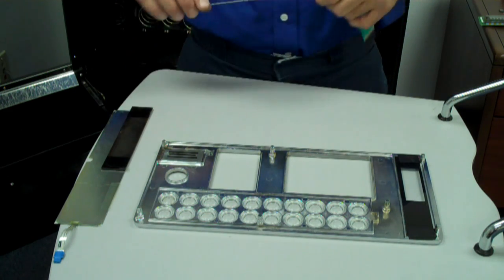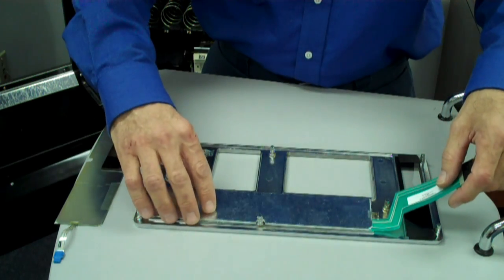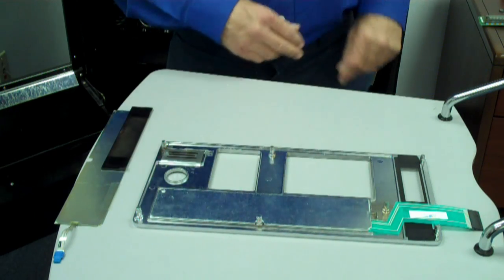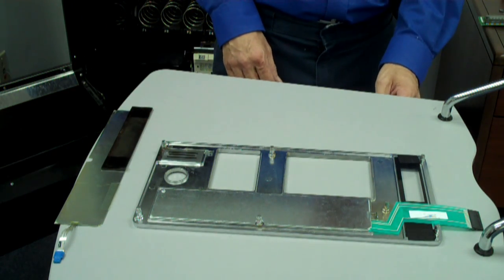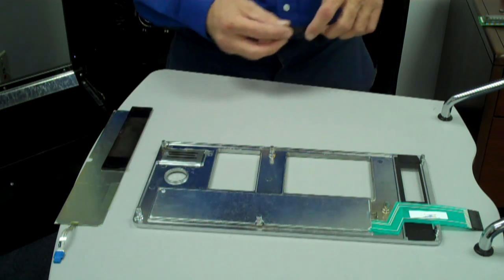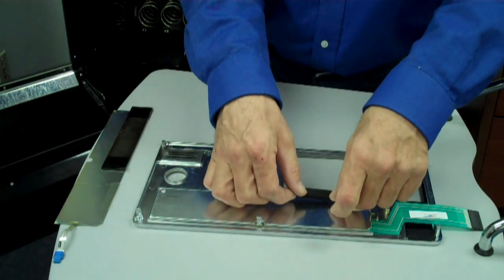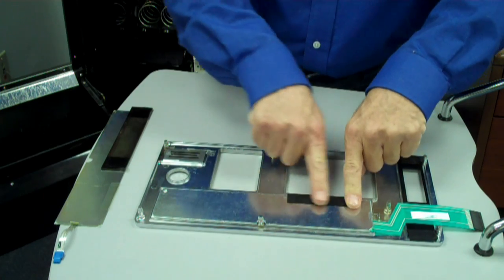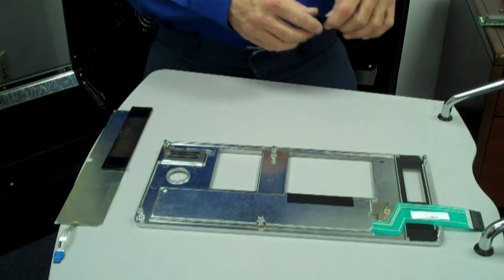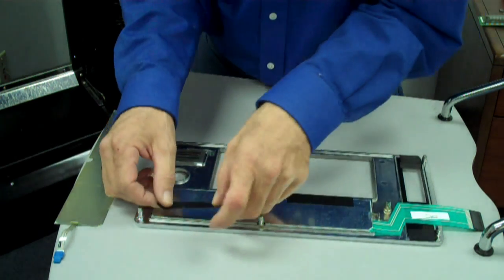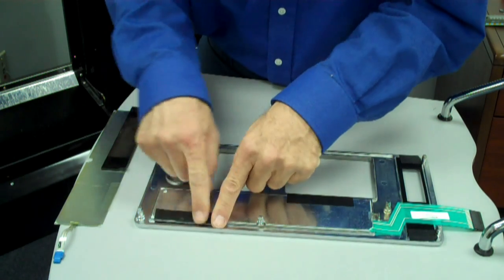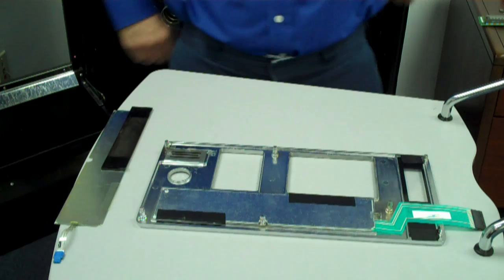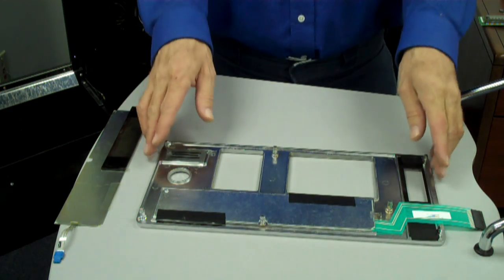Install the new keypad with the ribbon cable at the top of the panel. Dress the cable so it clears the stud on the panel. Secure the keypad in position with tape. Then set this assembly aside.